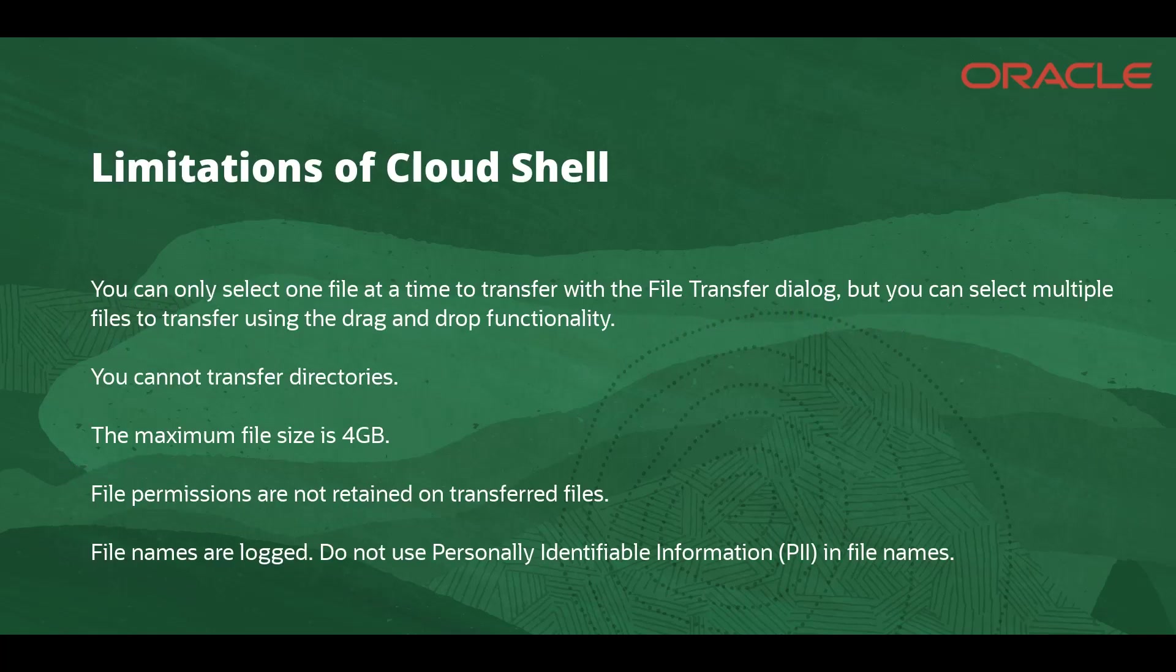Please note the following limitations of Cloud Shell. You can only select one file at a time to transfer with the file transfer dialog, but you can select multiple files to transfer using the drag and drop functionality. You cannot transfer directories. The maximum file size is 4GB.